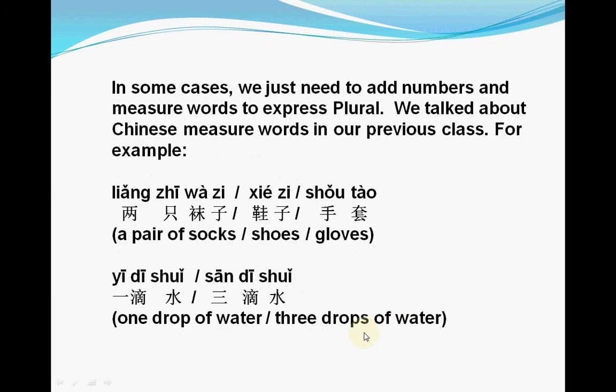In some cases, we just need to add numbers and measure words to express plural. We talked about Chinese measure words in our previous class. We will see some examples of plural forms: just a number, plus the measure word, and plus the noun.